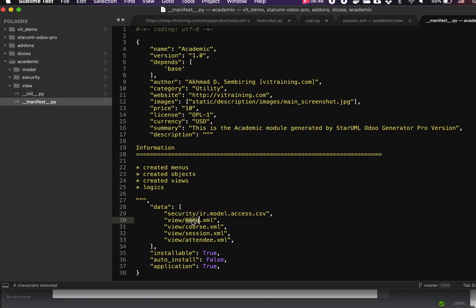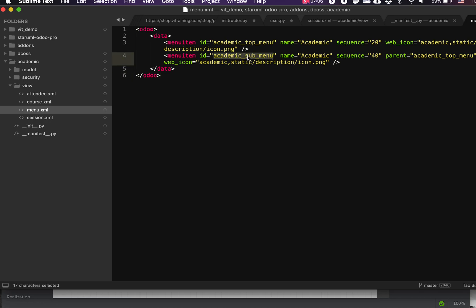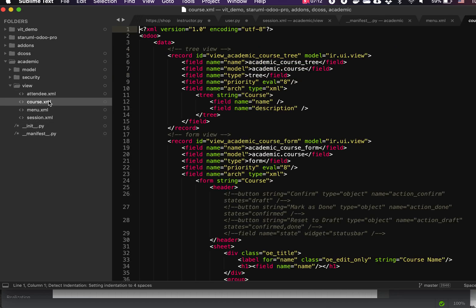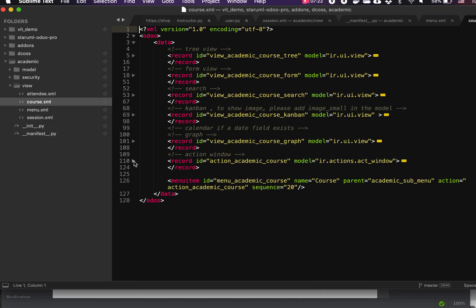The menu file is inside the view folder. We have a top-level academic menu and sub-menus for each class. Looking at the course XML, it's amazing — we have the tree view, form view, search view, kanban view, graph view, an action window, and the menu entry for course, all automatically generated.